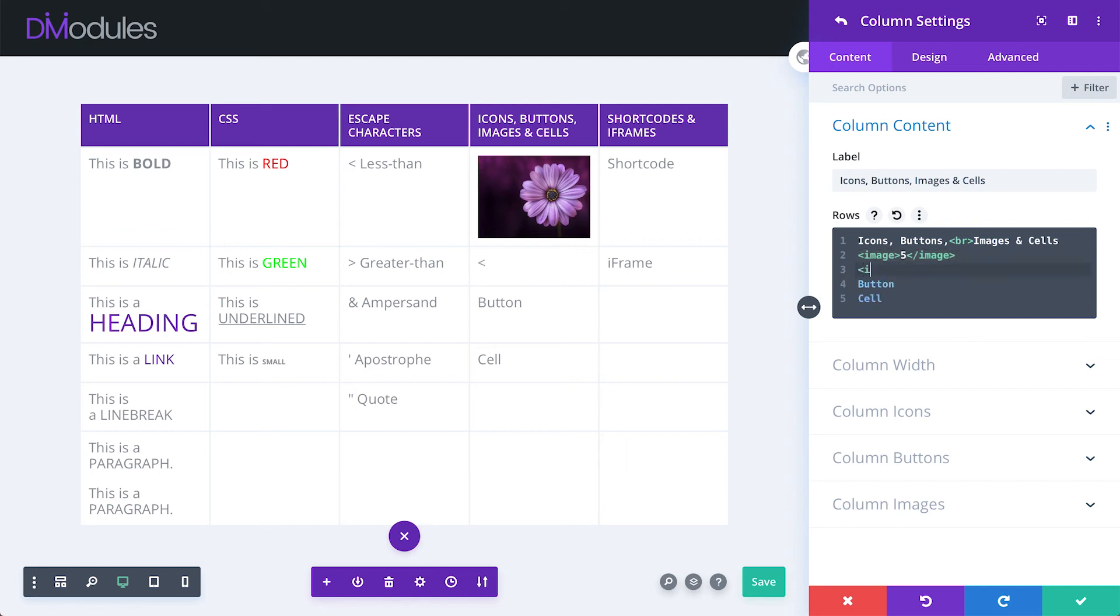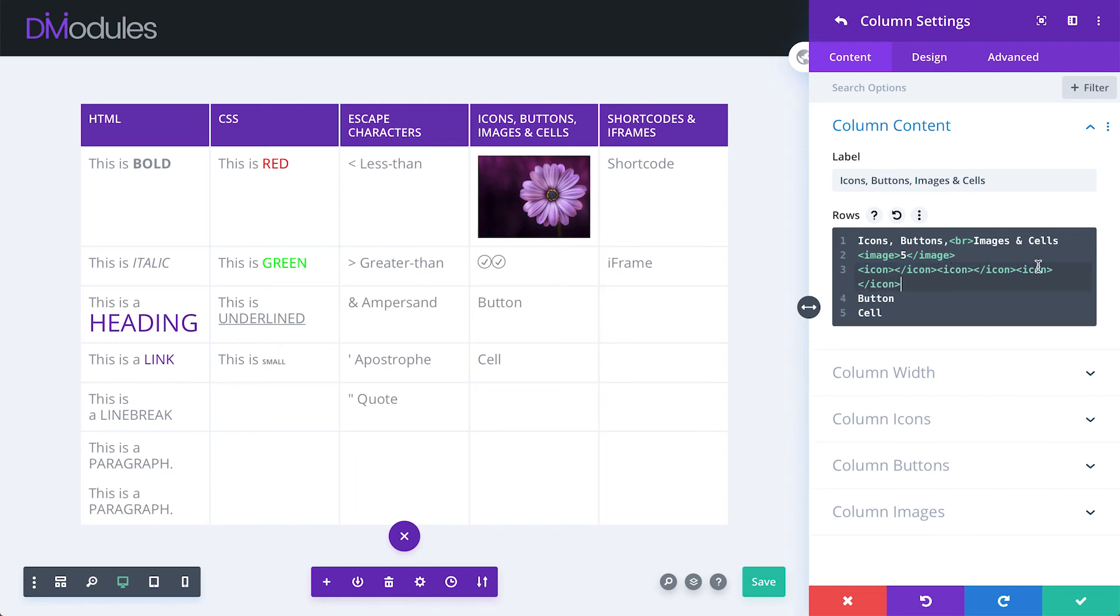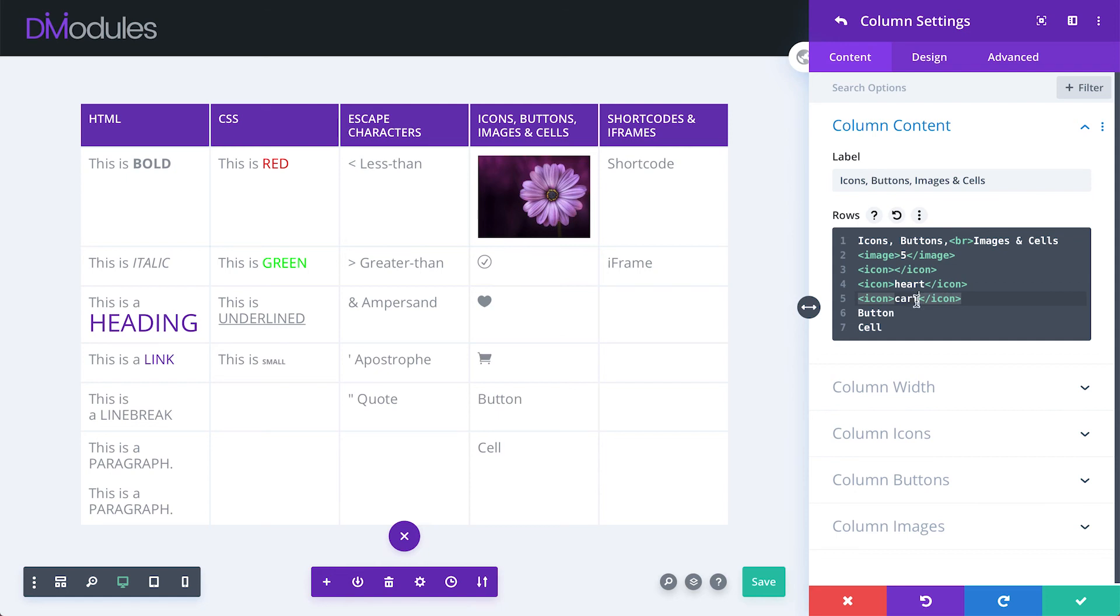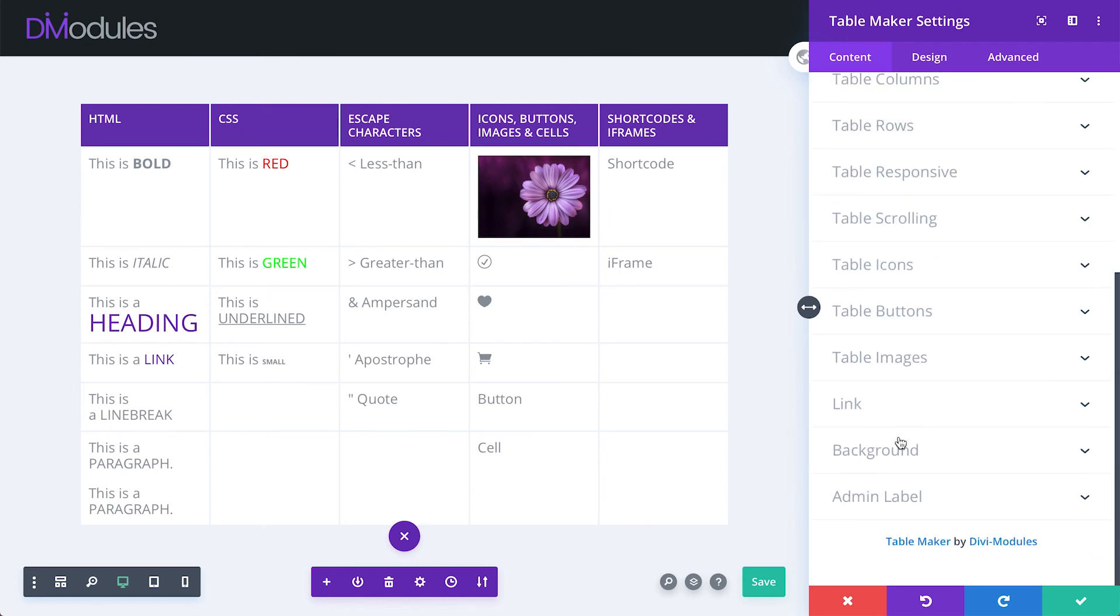Icons can be added using the icon tag, and we can have multiple icons per cell and per column. I can override the default icon by entering the name of the icon I want between the tags. And a complete list of available icons is available on the Divi modules website. Icon settings are found under column icons and table icons.